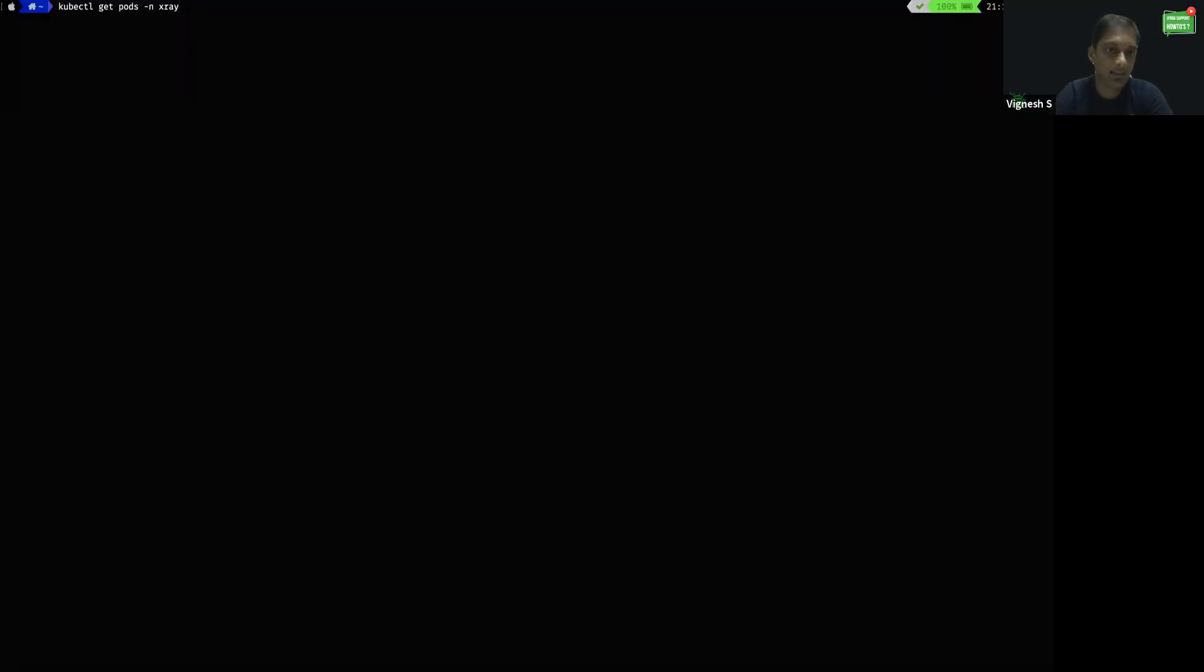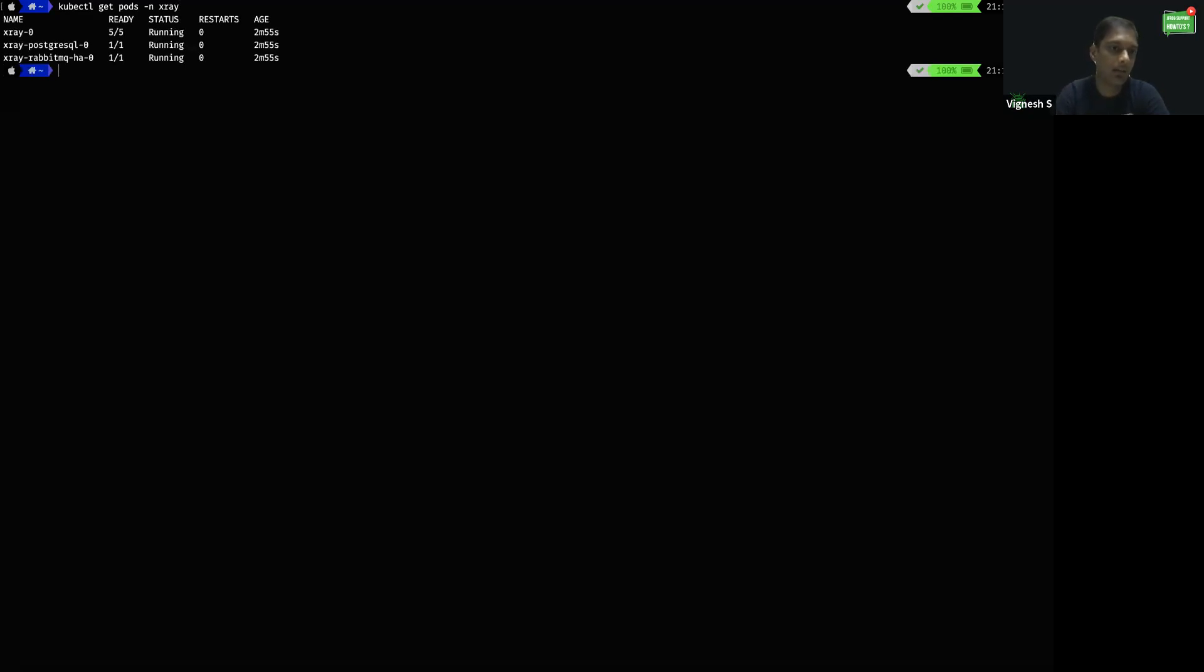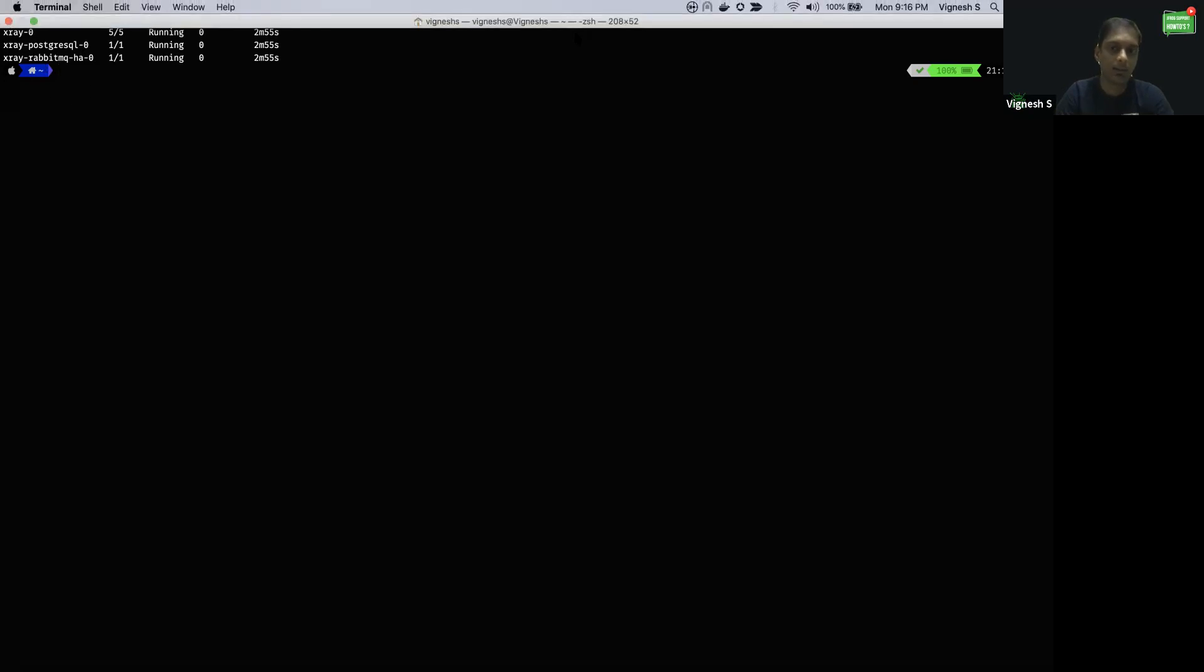To verify the current status of the X-Ray pods, I am executing the kubectl get pods -n xray command to get the current status. I could see the X-Ray pod is currently up and running. We should be able to see the corresponding X-Ray tab in the platform UI. Let's go ahead and verify that.